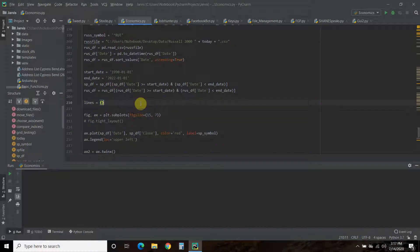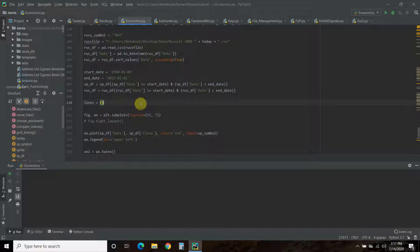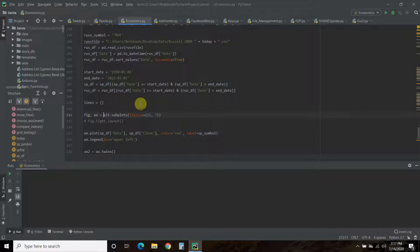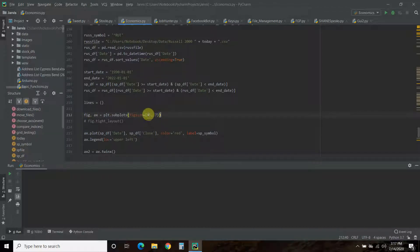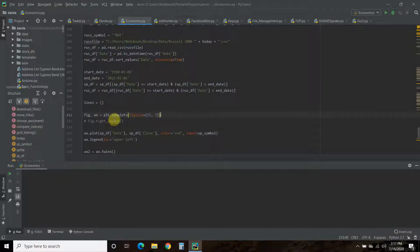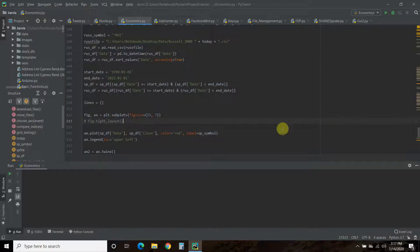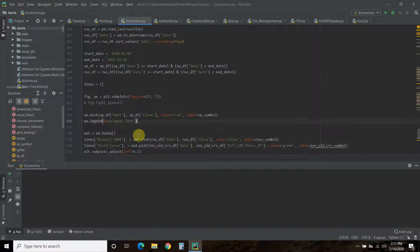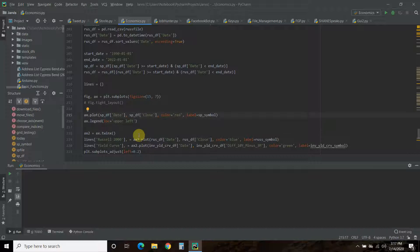We made sure that S&P 500 and the Russell both started and ended with those dates. This is where it's new. First, we create lines—we create an empty list. Then we're going to create our figure and axis using plt.subplots. We've done this in previous code. This is the size—you pass it the figure size. I took out the tight layout because we don't need it now that we only have one chart.